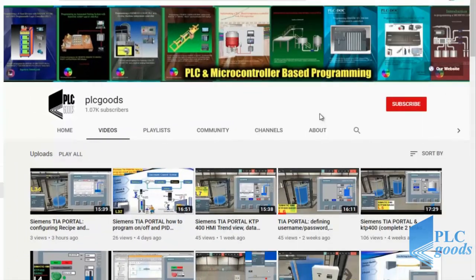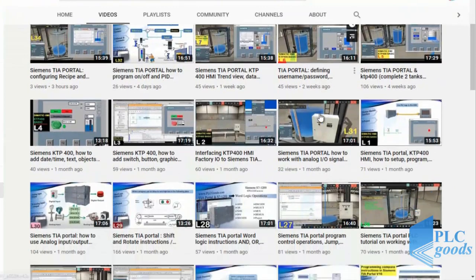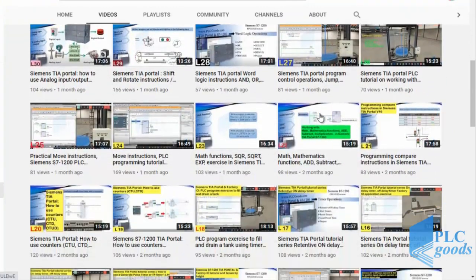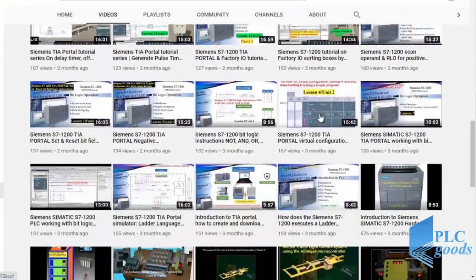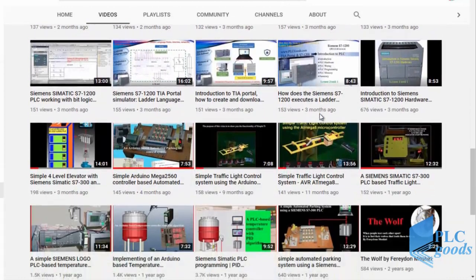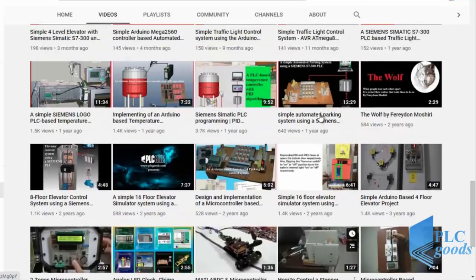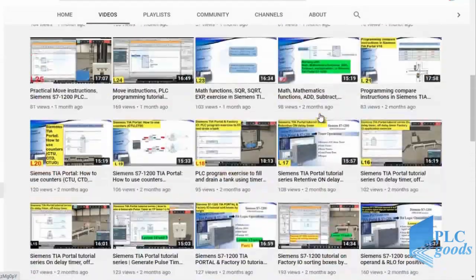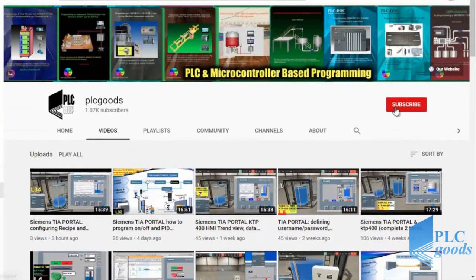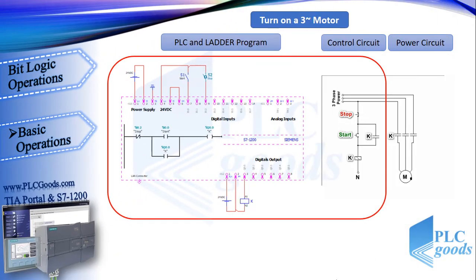Before we get started with today's video, I just wanted to inform you about all the great content I've been releasing on the PLC Goods YouTube channel, which includes industrial automation, PLC programming, HMI, and microcontroller-based developments. If you enjoy this video, I would appreciate it if you could click the subscribe button as well as the notification bell to receive the latest content.